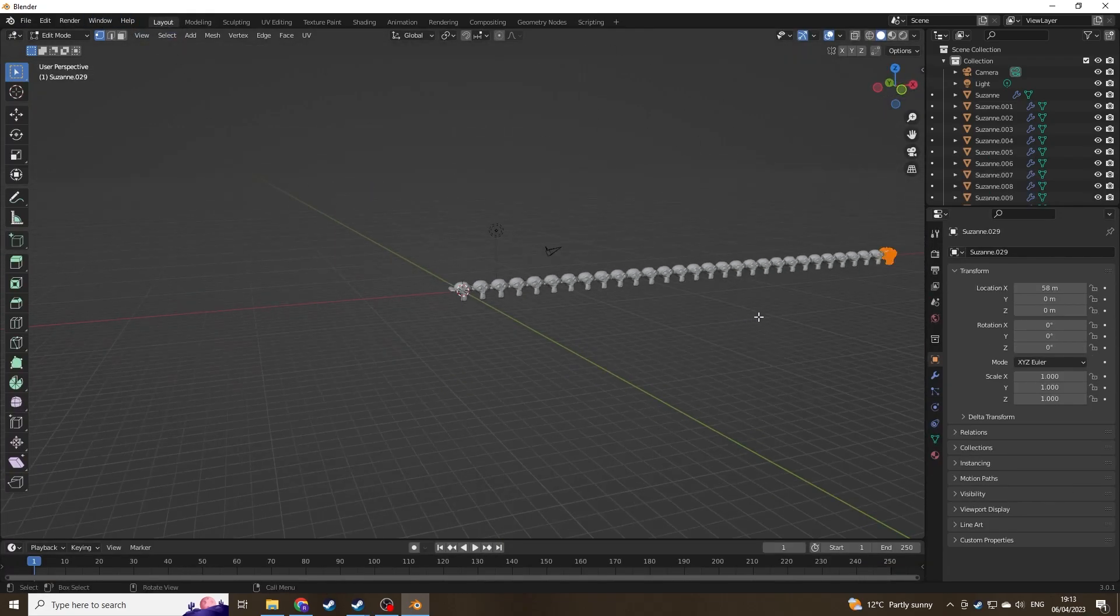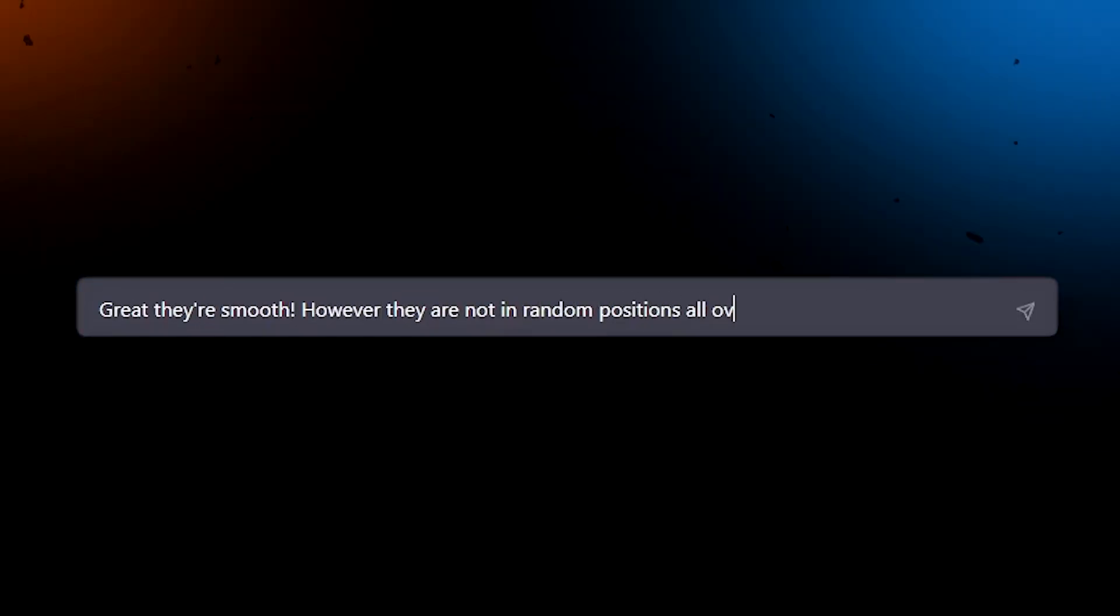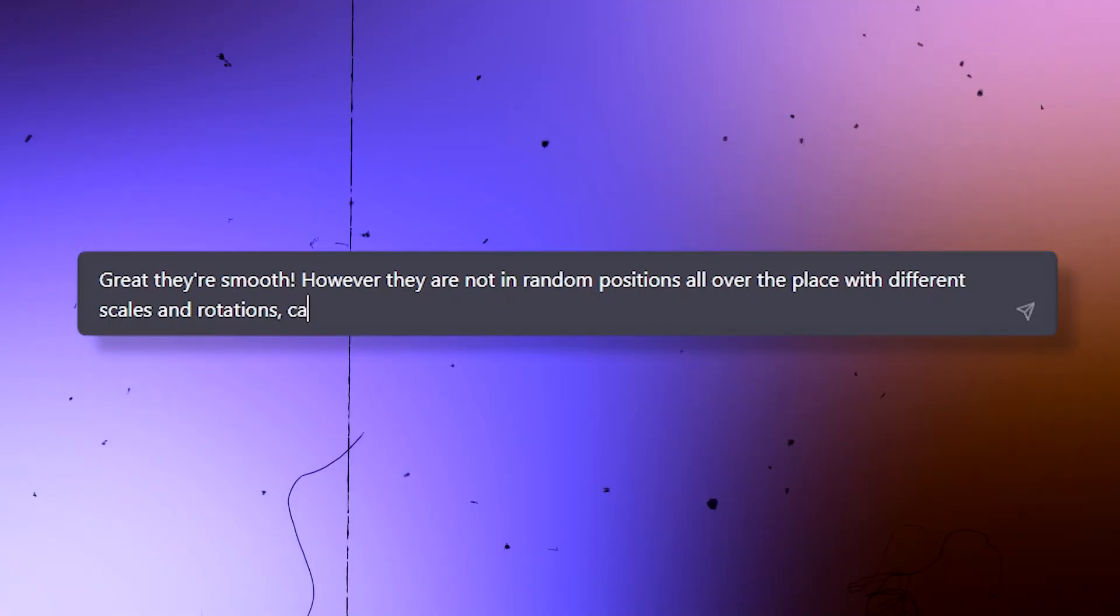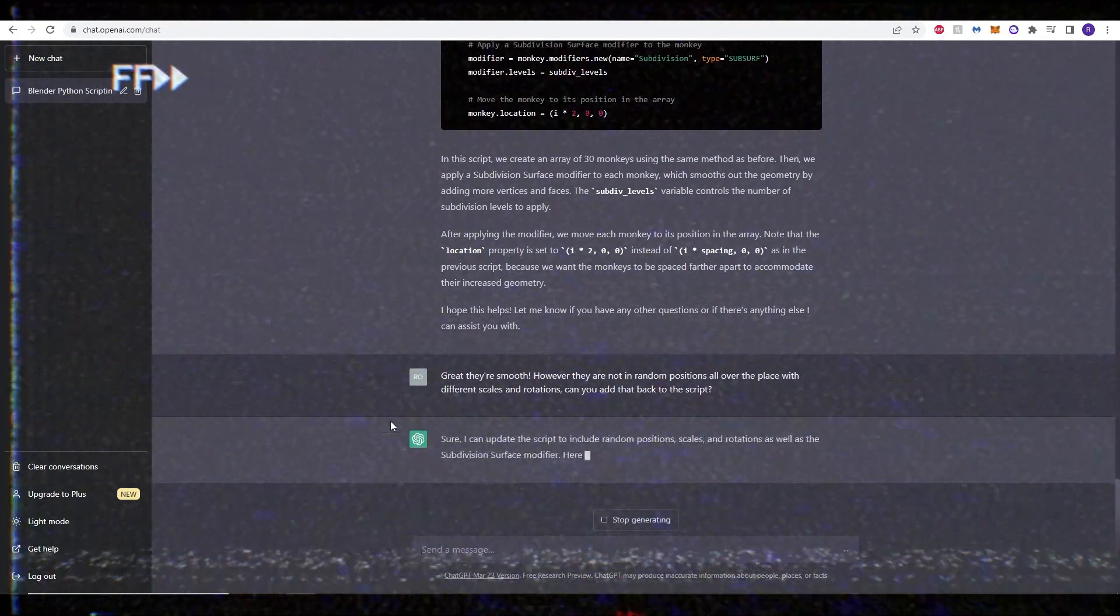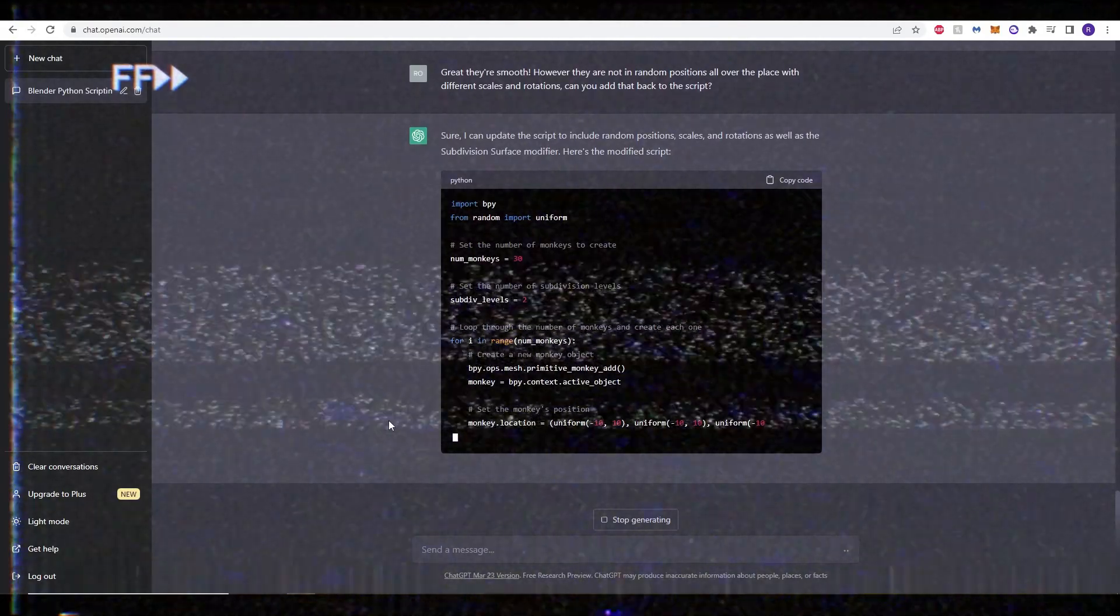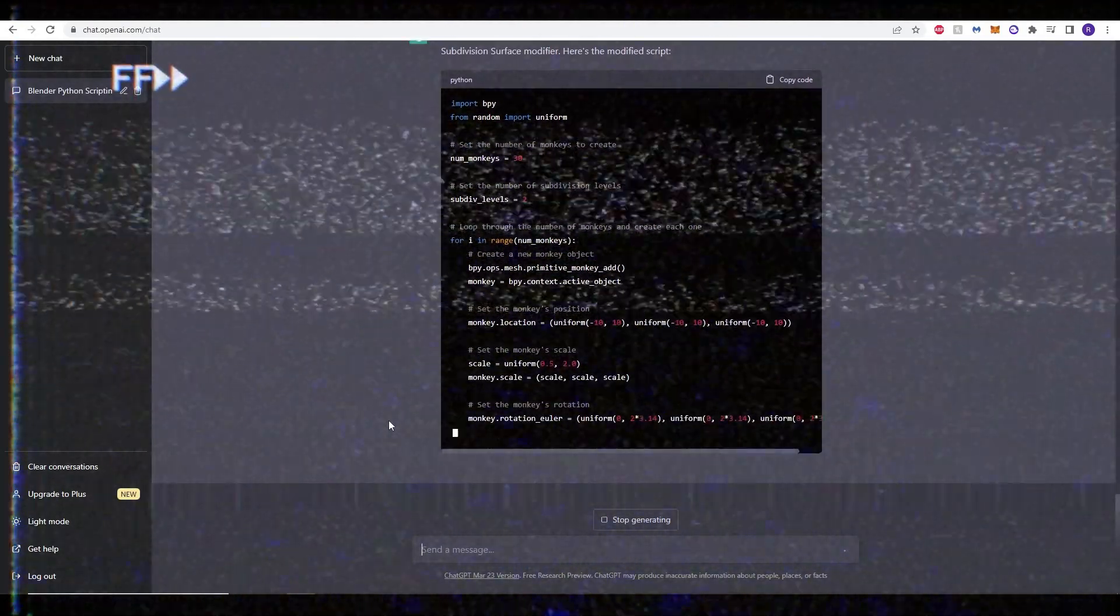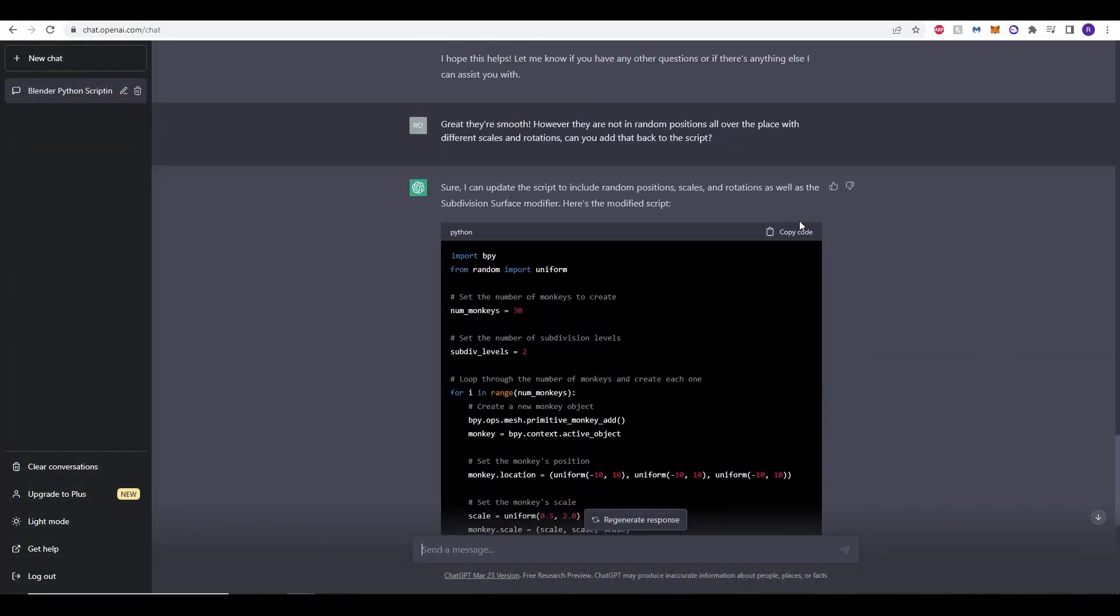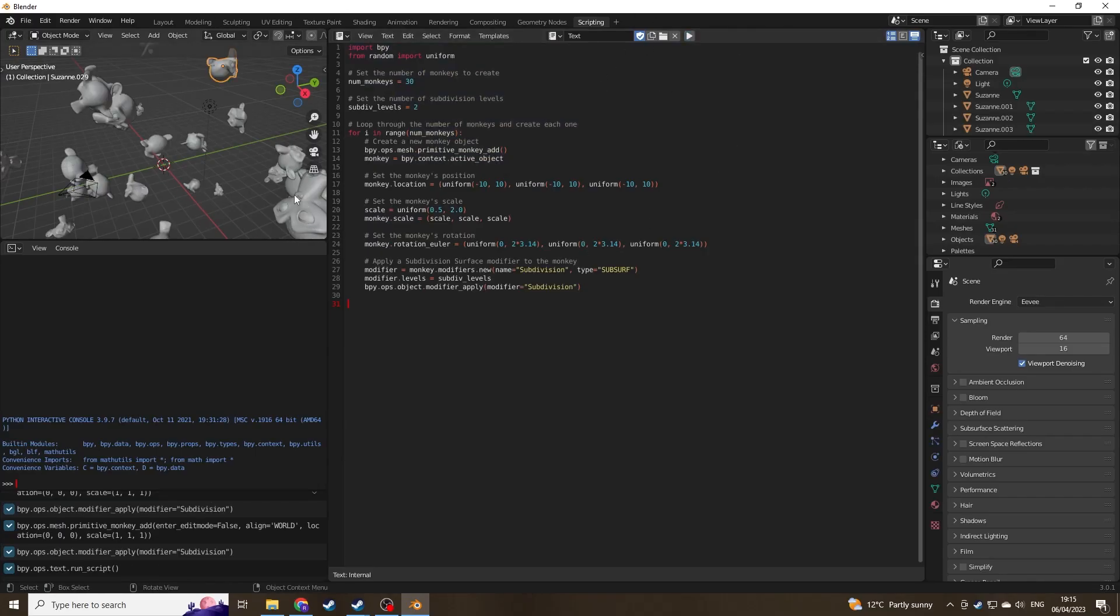ChatGPT has forgotten to apply the part of the script where we wanted it to be a bit more random in positioning and rotation. So we asked it again to create a new script and again it's apologized and created a new script. So like before, copy it. We'll go back into Blender again, delete it all, paste the new script and here we have it as we wanted.